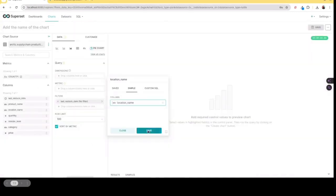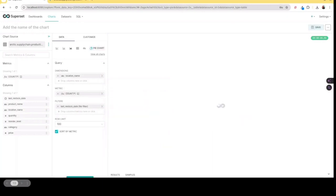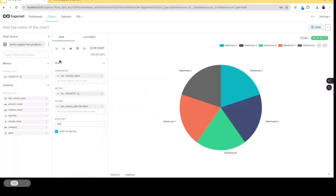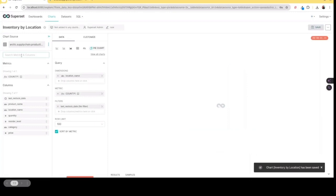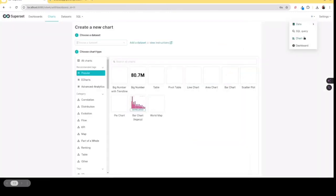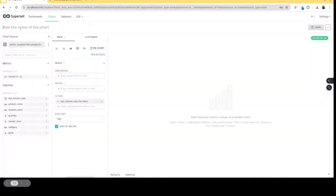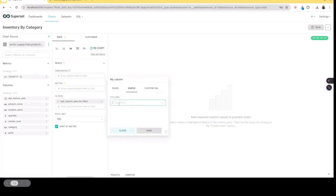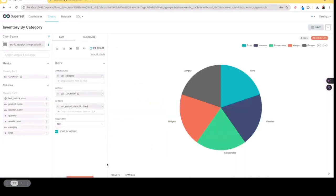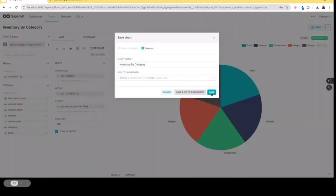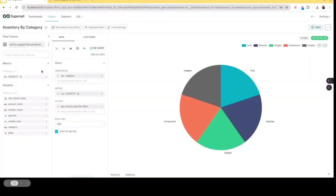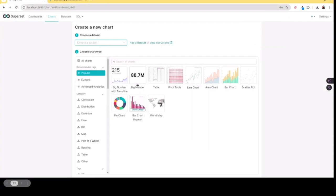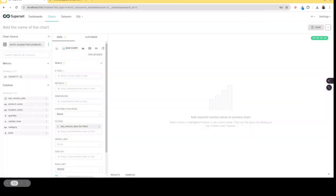So first, we're going to create a chart that shows us our inventory levels based on location, our different warehouses. We'll save that. Then we're going to create another chart that will basically show us the data by category. So what inventory category we have. So I'll generate that chart.